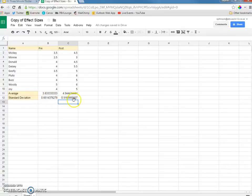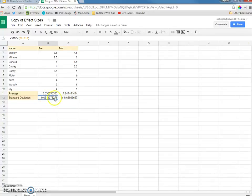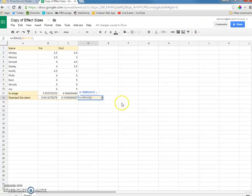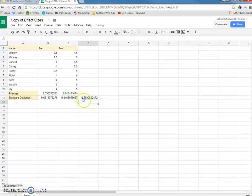Now, what we want to do is take the average between these two standard deviations. So, I'll click here, drag and drop, go right here, click average, and there's the average. I'll hit enter. So, the average standard deviation is .7890.